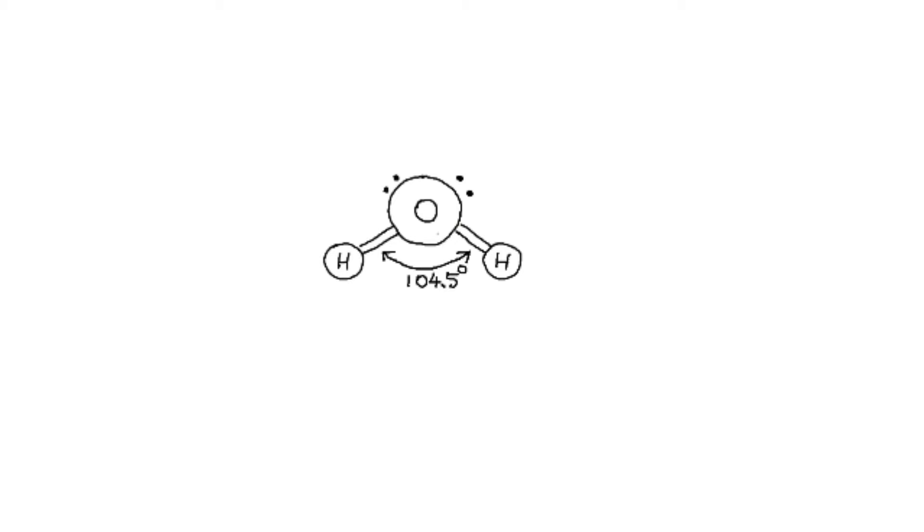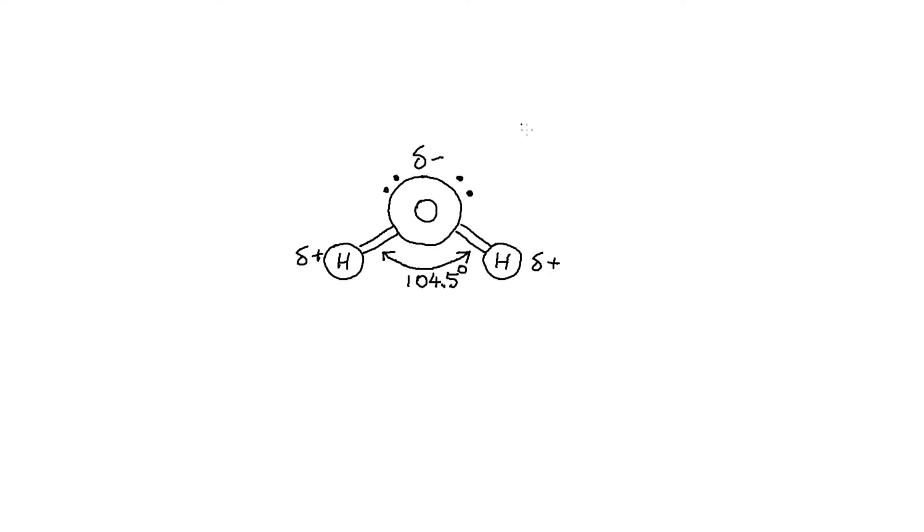Since oxygen has a high electronegativity, it draws electron density from the hydrogen atoms, making the hydrogen end slightly positive and the oxygen end slightly negative. This is called polarity.